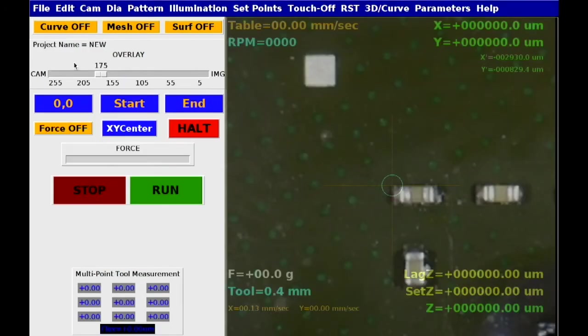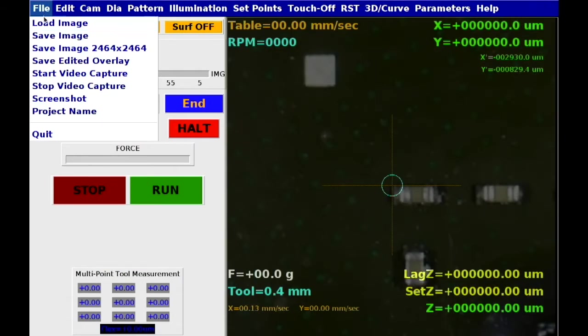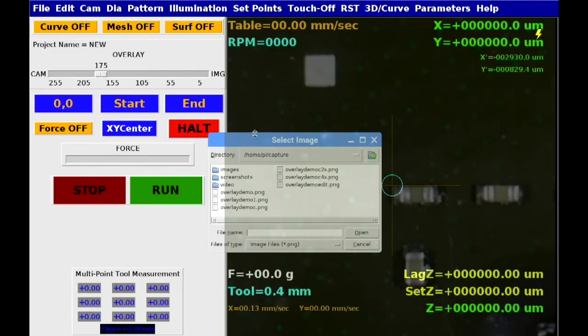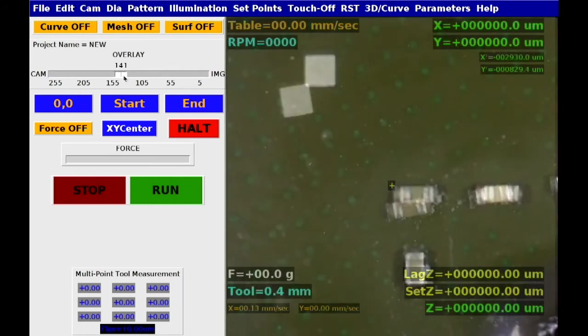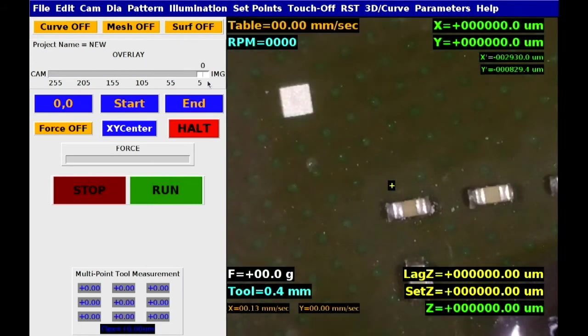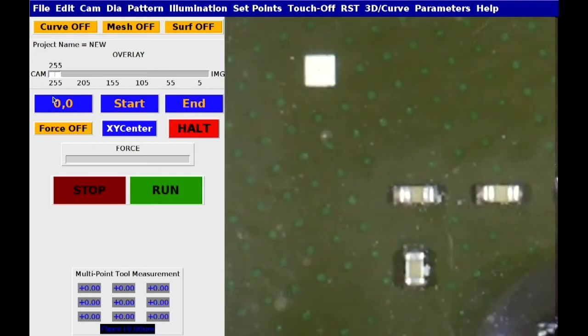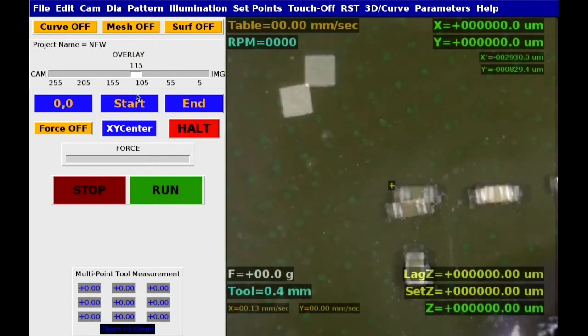In this second example, a smaller surface mount component, in this case a capacitor, is selected for removal.